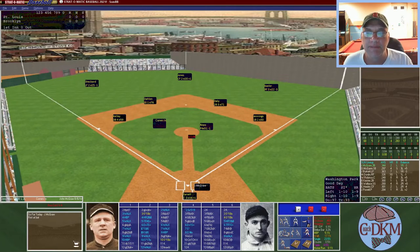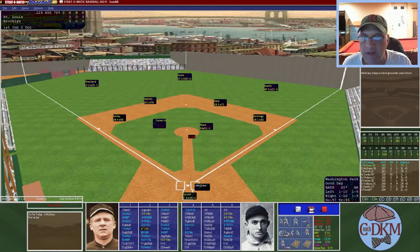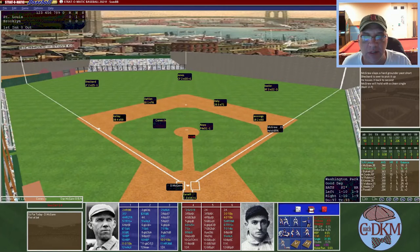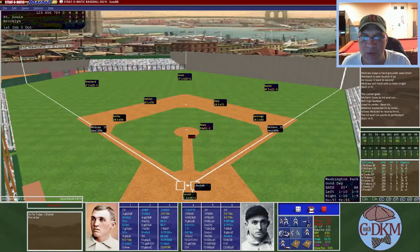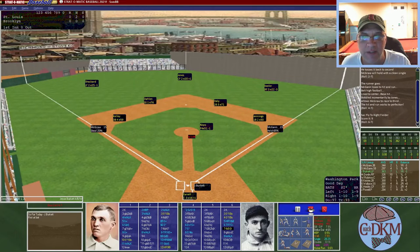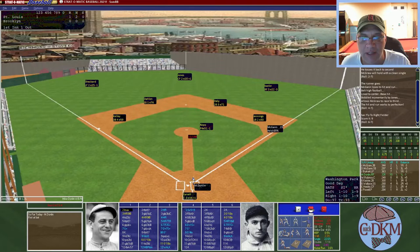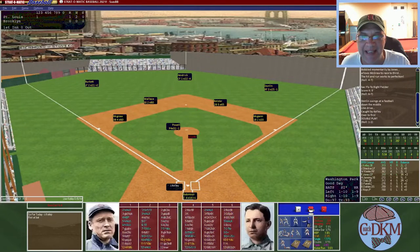Jerry Knops takes the mound. McGraw leads off with a single to left, Sheckard throws to the cutoff man. McGann follows with a single — runners on the corners. Burkett the Hall of Famer hits a fly ball to Keeler in right, deep enough for a sacrifice fly, scoring McGraw. St. Louis draws first blood. Donlin lines out to Kelly, and McGann is caught running to second for a double play, ending the inning.